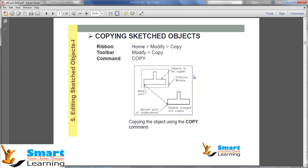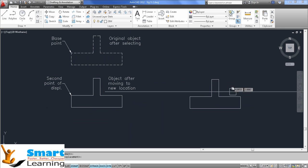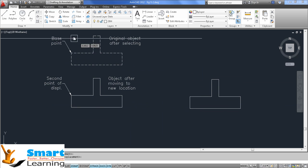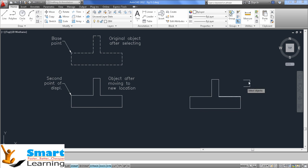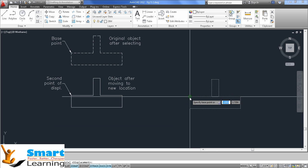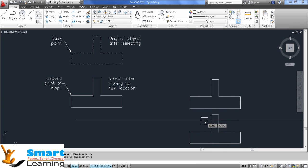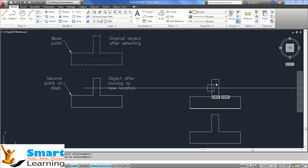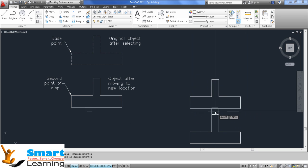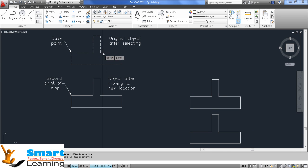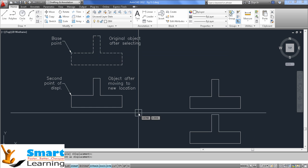Just like move, you can do copy to create a copy of the object. Select the object and press Enter after selection. Specify your base point, then specify the second point where you want to place the copy. When you specify the second point, the original object stays in place and a new copy is created at the new location. In the case of move, the object is displaced to the new location, but with copy the original remains.